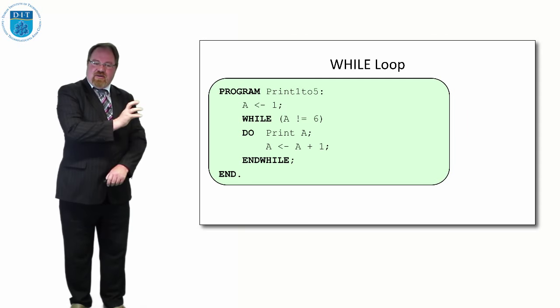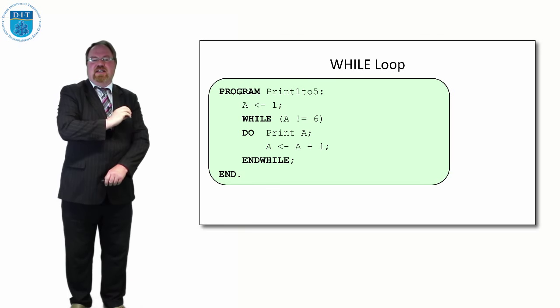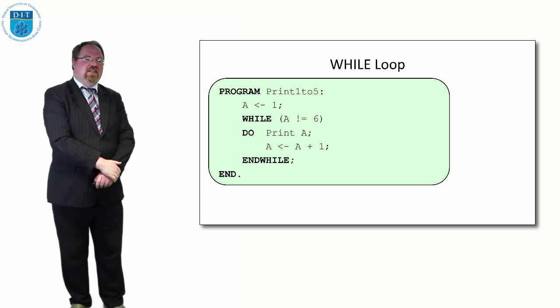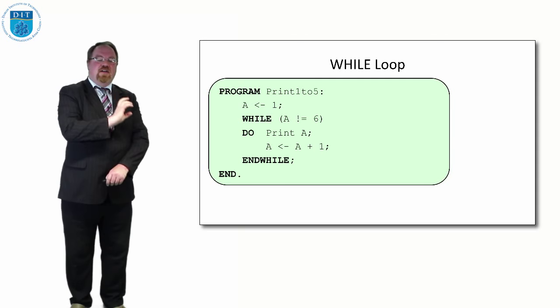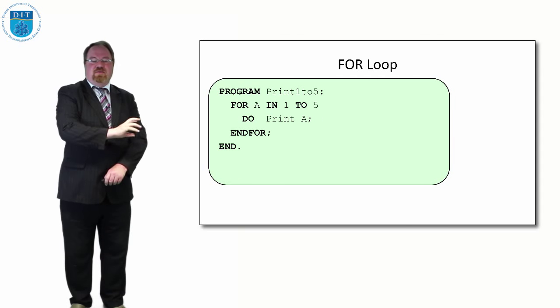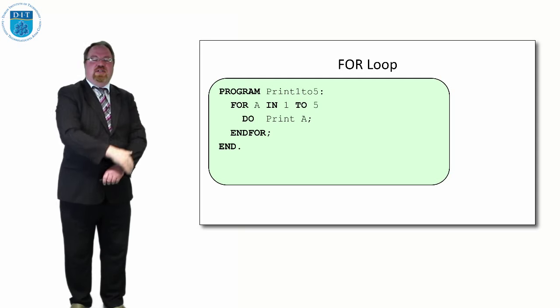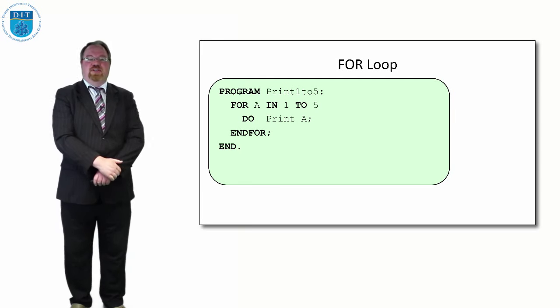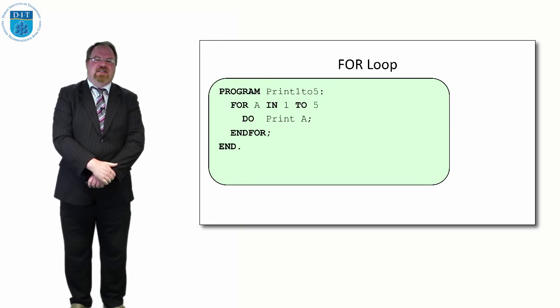The declaration is done in it, the condition is done in it, and the increment bit is done in it, all by just saying for some value in a range (the range here being 1 to 5), do print out a, then end for.